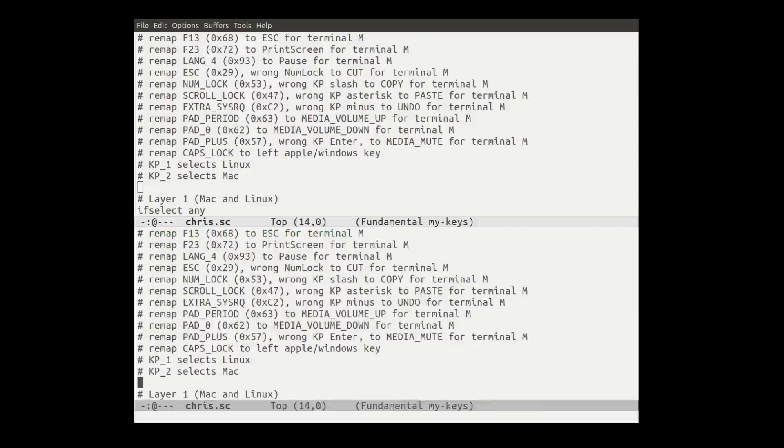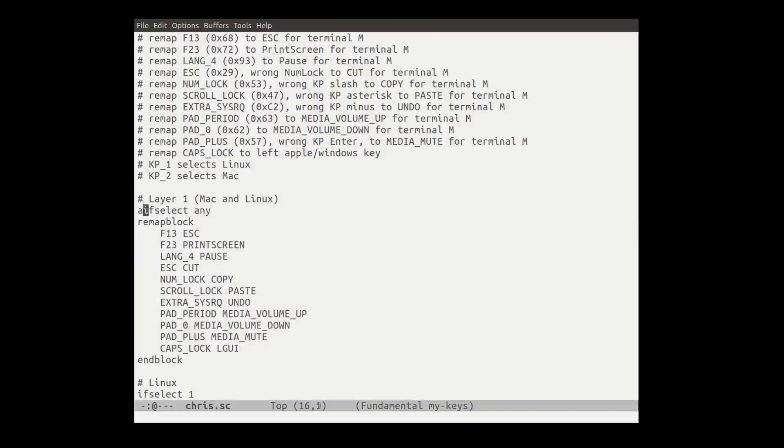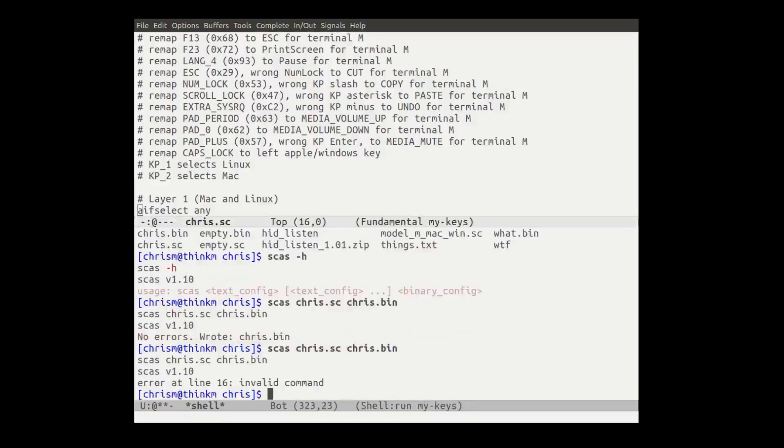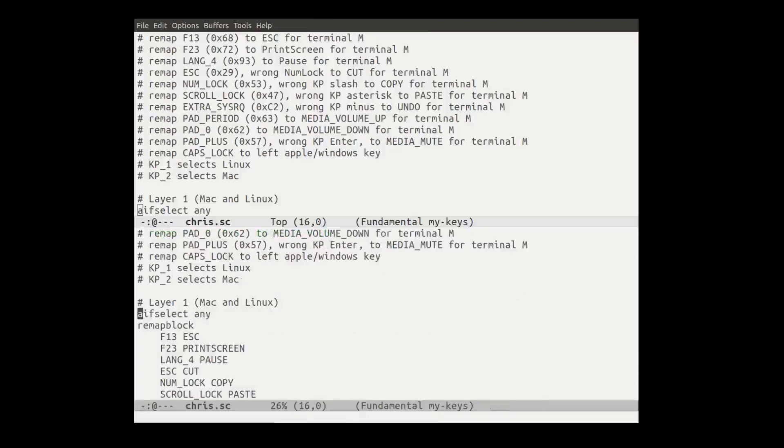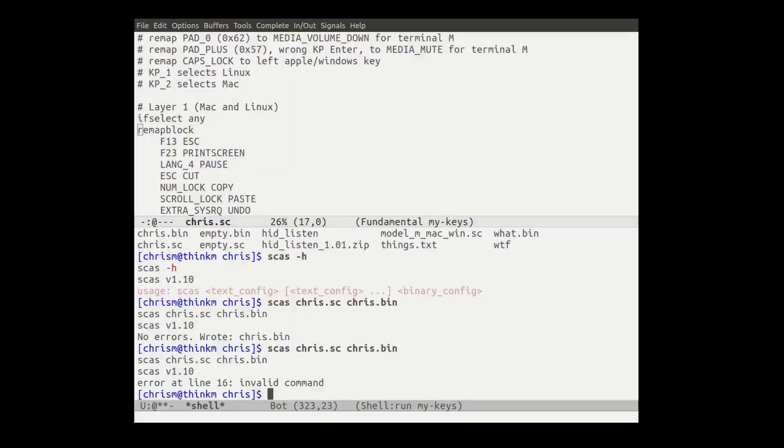So let's see what happens if we have an error in this thing. We'll deliberately inject an error. I just put an a there so that this won't compile anymore. So I know that one happens to work. Okay. So it says error line 16 and valid command. So we'll go back to chris.sc and we'll say, oh, there's line 16. Oh, yep. Get rid of that. So it's quite a nice little tool.